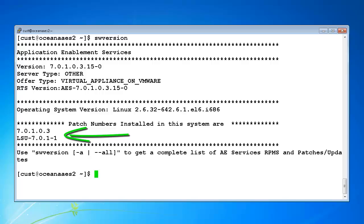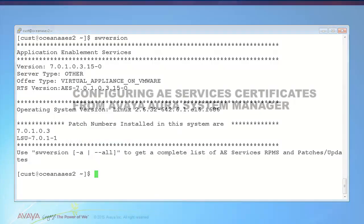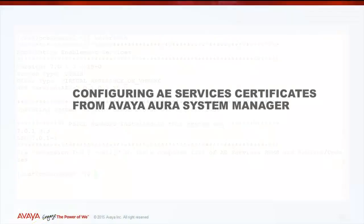Next, we will configure AEServices certificates. In this example, I will be using certificates from Avaya or Aura System Manager.